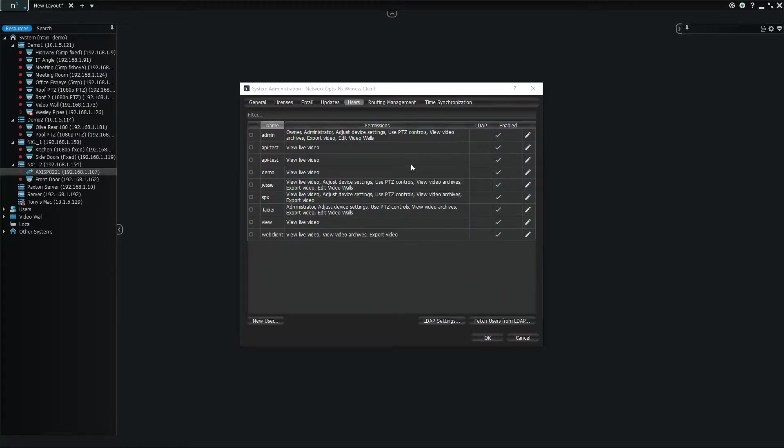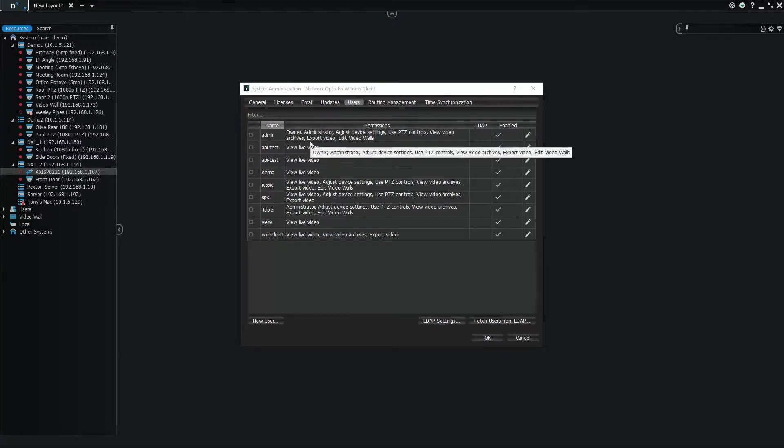But basically this is the user management dialog. It's a lot more simple to use than previously, and it gives you a good consolidated view of everybody in your system.